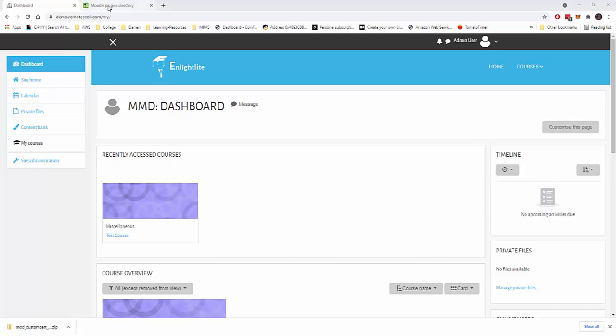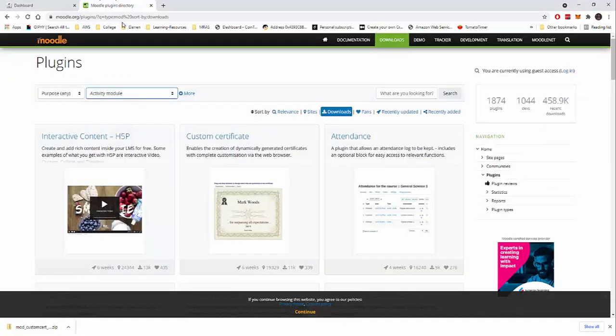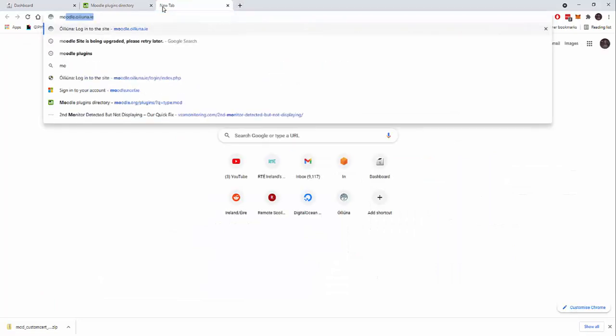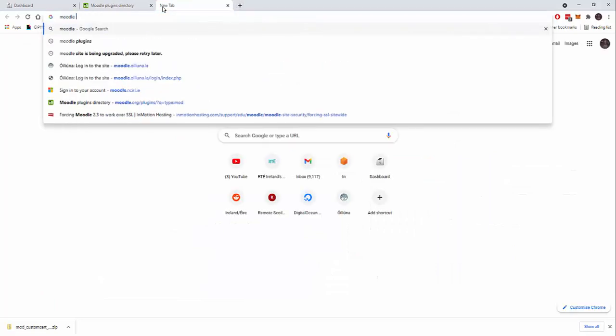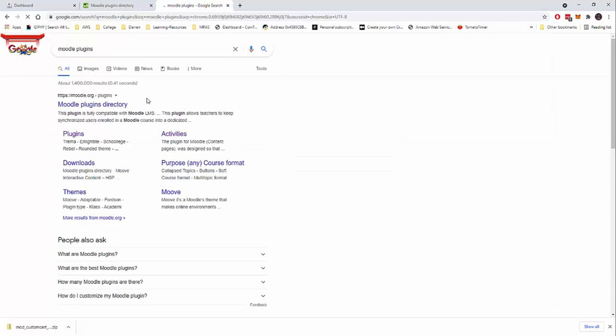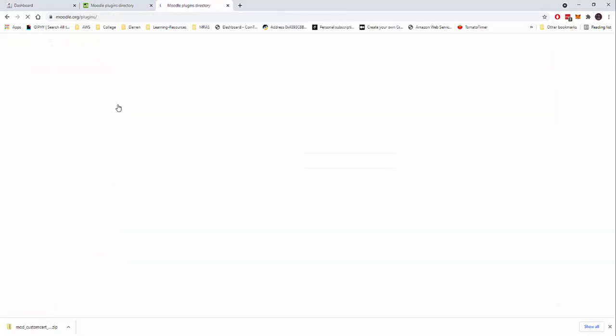I have Moodle open here and I also have the plugins directory open here. But if you don't know where to get to the plugins, it's very easy. You just search Moodle plugins and then we go to the Moodle plugins directory.